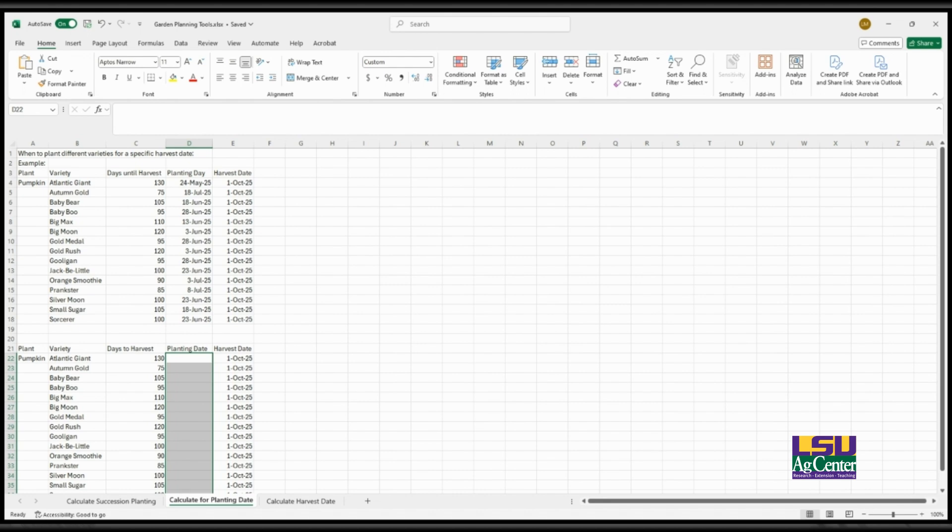So I took the desired harvest date that they wanted and I looked at different crops and different varieties that grew well in their area, and I determined the planting date that they'd have to start those plants to have that harvest date around the same time as their other crops that they were bringing to market.